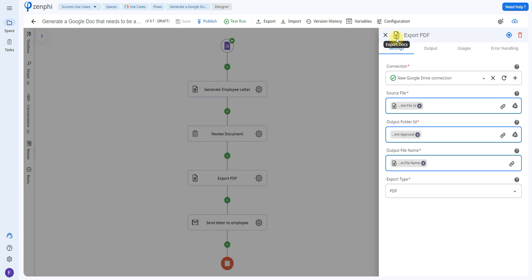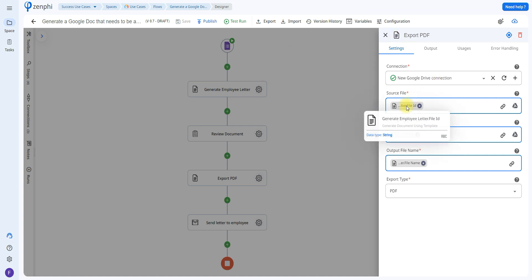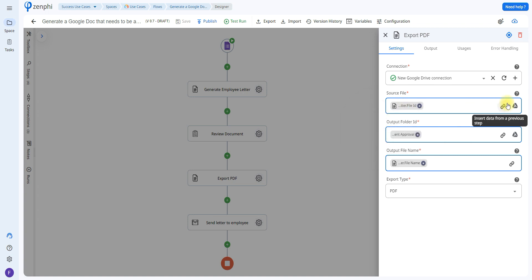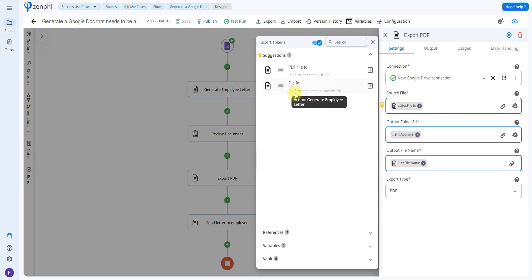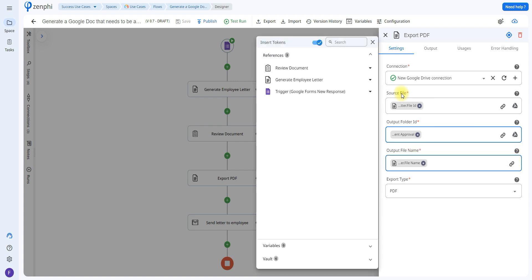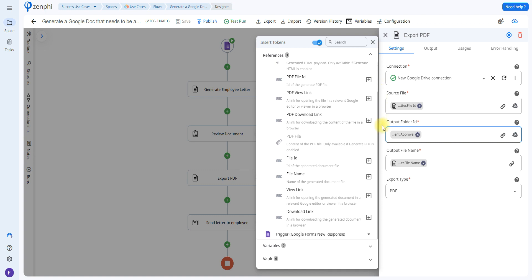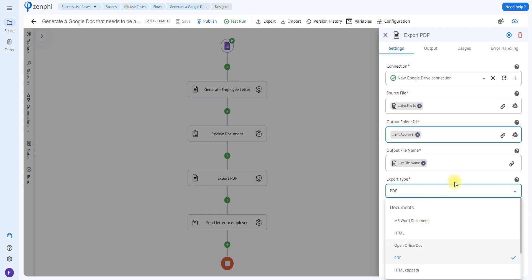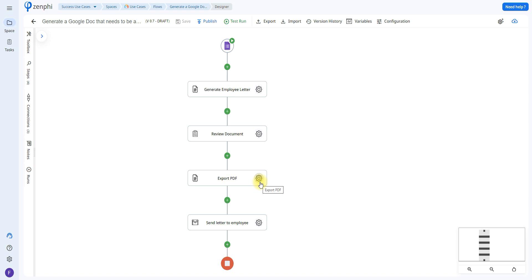The next action is called export docs. This is going to be used to export the document as a PDF once they have made any changes they need. Once you set up your connection, you're going to have to use a source file — meaning which file we're going to be exporting. Click on the icon and use the ID of the generated document file. The output folder ID is the folder where you wish to save the document. Then we have the output file name — I'm going to be saving it with the exact same name as before, using the file name from the generate employee letter step. In export type, I'm going to be exporting as a PDF. It will only export once they click done, so they can make all their changes first — once they click done and the document is in its final form, it will export as PDF.